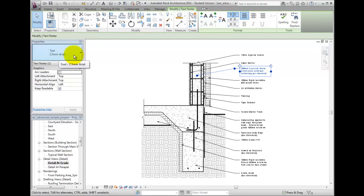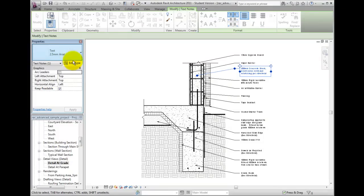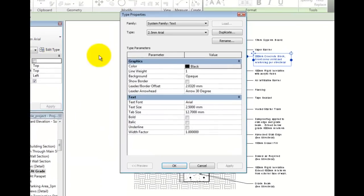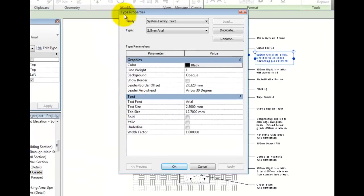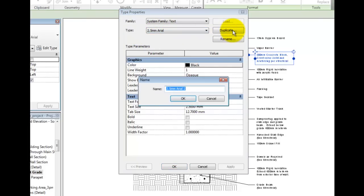We may also click Edit Type to customize the text type. If I wish to make changes to one specific note, remember that we are editing the type, so I may wish to duplicate the type first. I will call this CAD Learning Notes.